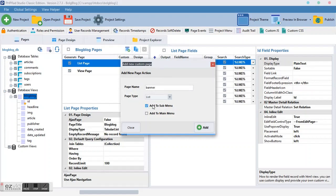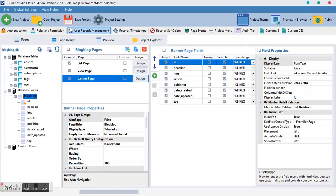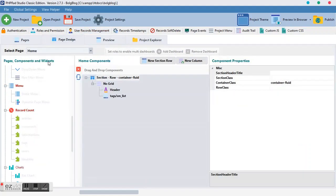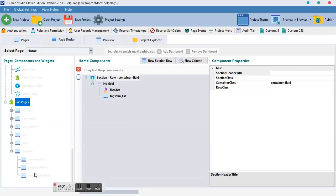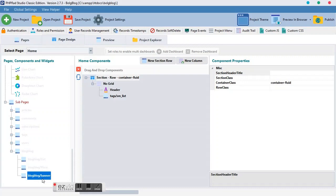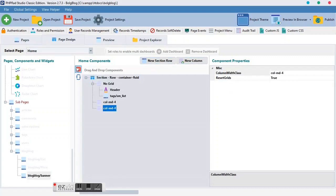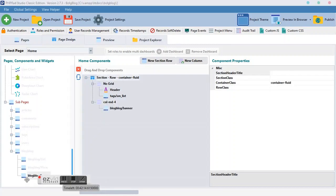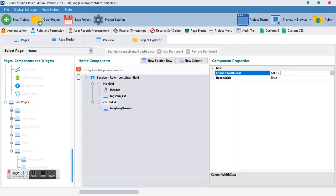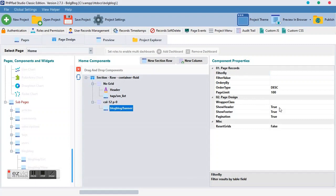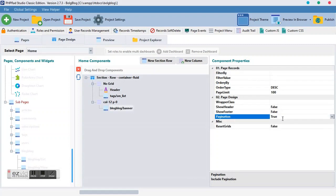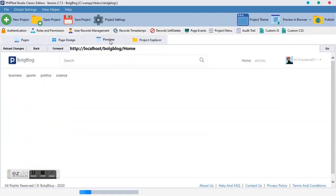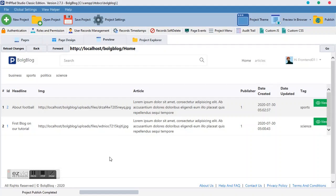Make sure the banner page is unchecked and set to list view. When you add it, go to our home page. Inside the home page we want to add 'blog blog', and the page of 'blog blog' we want to add is the banner page. We create a new column, drag and drop a blank block inside it, make the column 12 (full width) with zero padding, hide the header, hide the footer, and set pagination to false. Preview it — this is exactly what we get.